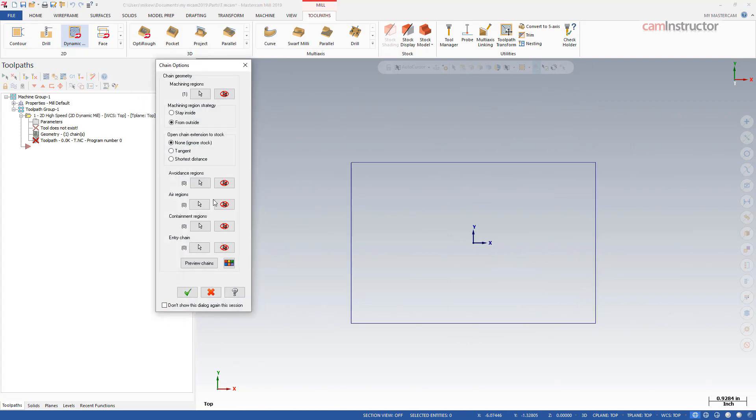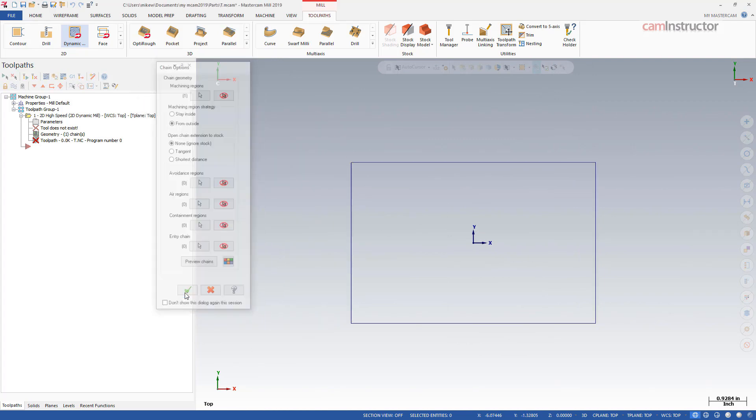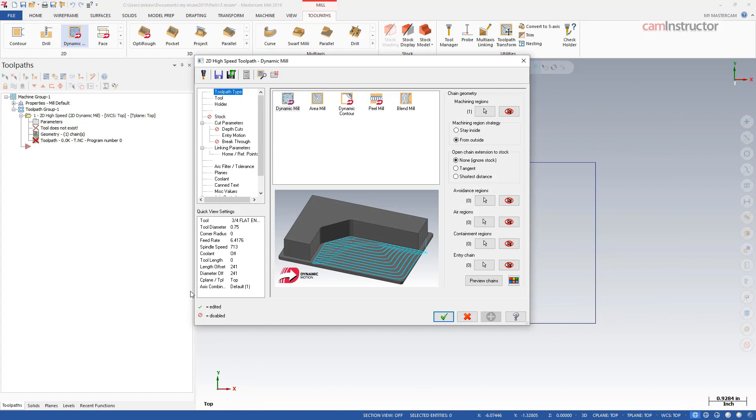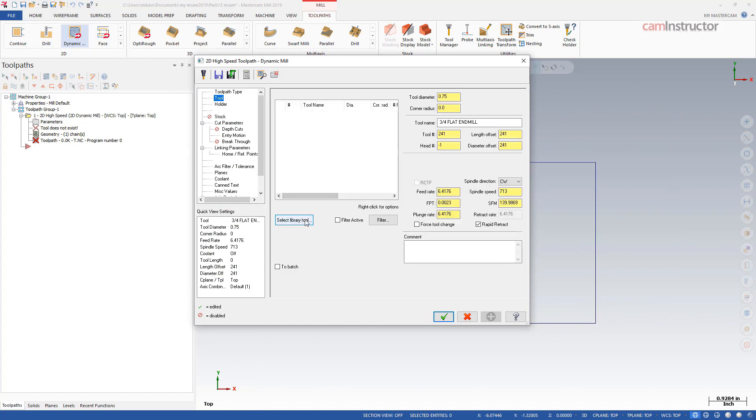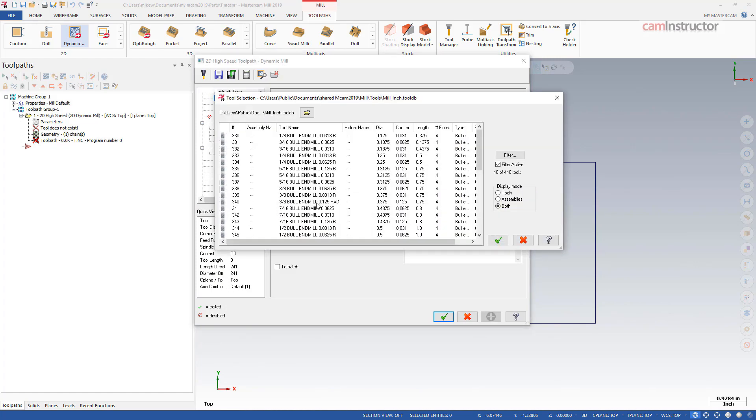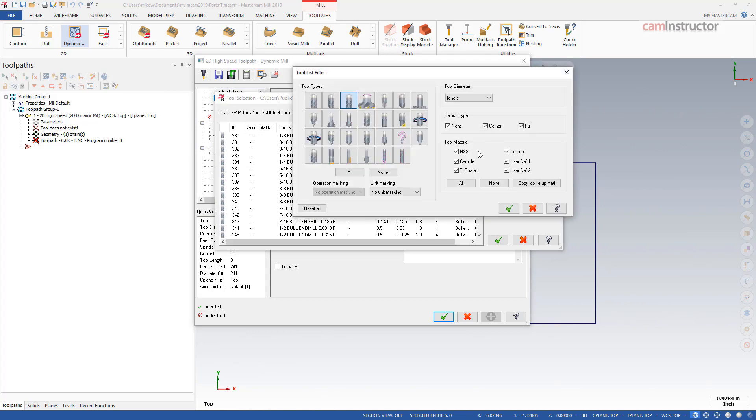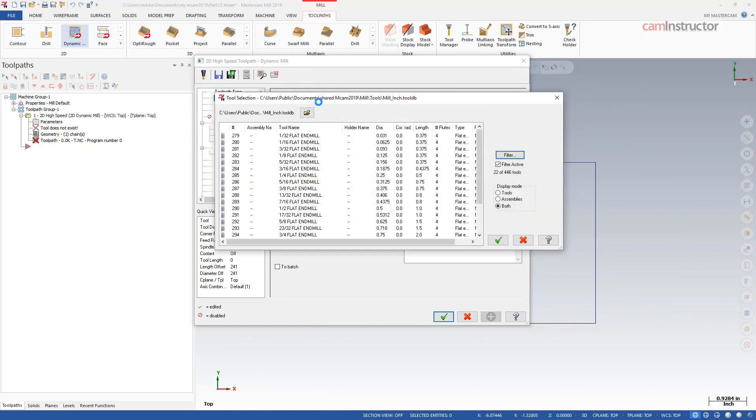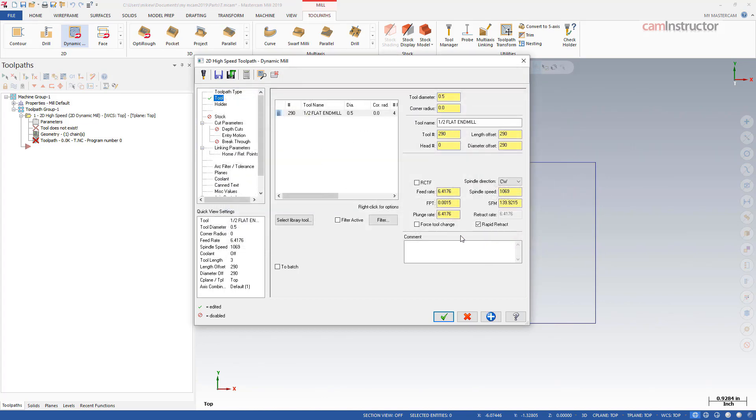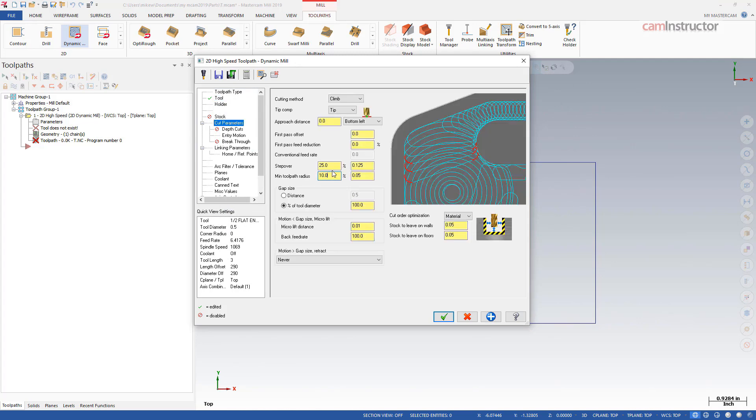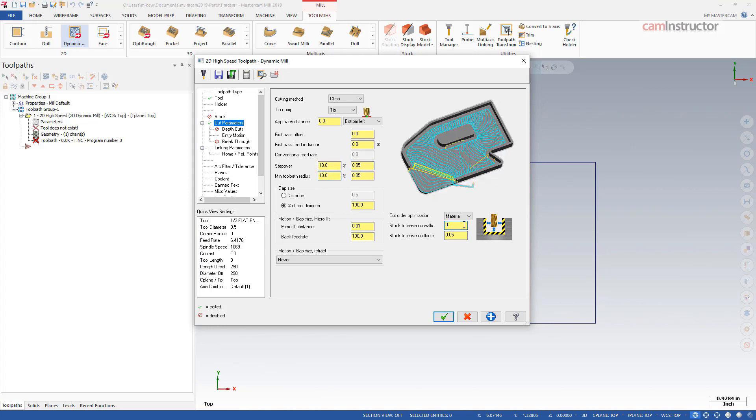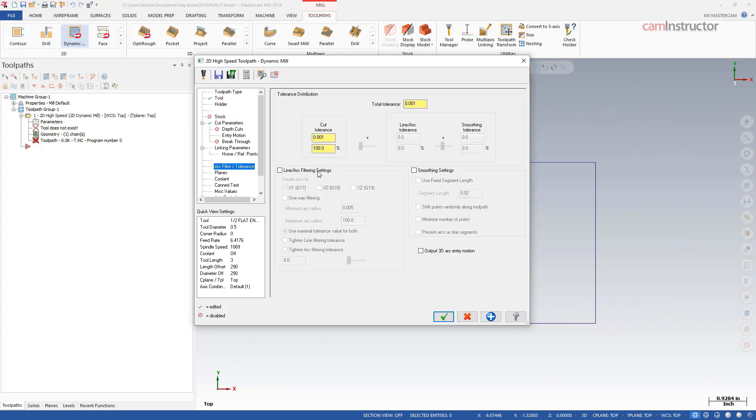So basically approaching this feature like it's a face of a part that we're going to machine everything off with a high-speed operation. I am going to select a half-inch end mill. Make sure I'm set to flat here. Speeds and feeds are not important. The only thing I'm really concerned about is step-over. I'm going to set that at 50 thou so 10% and make sure this is all set at zero. I'm going to turn on arc filtering for now just because I want a little less toolpath to work with later.